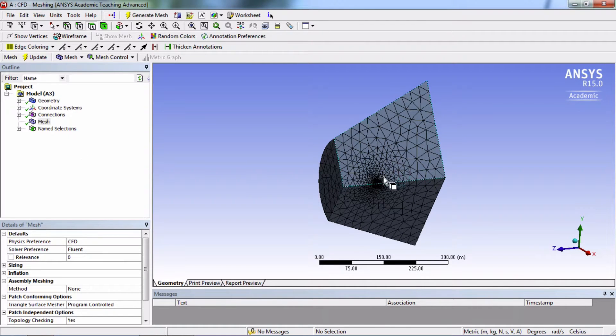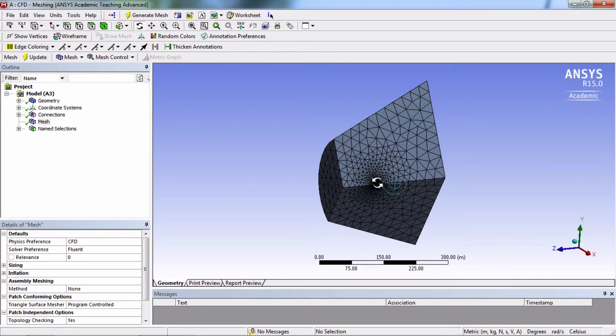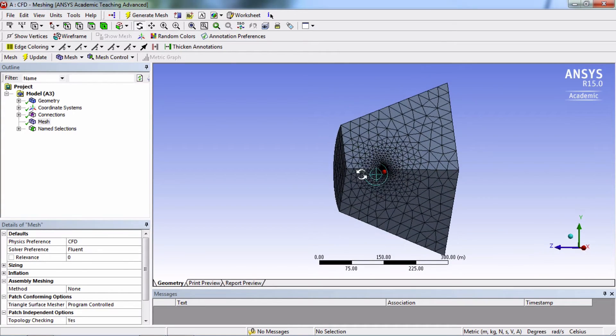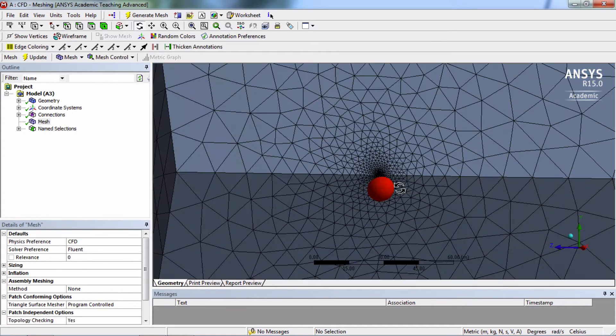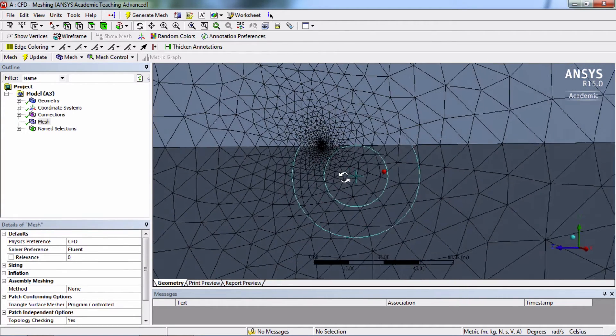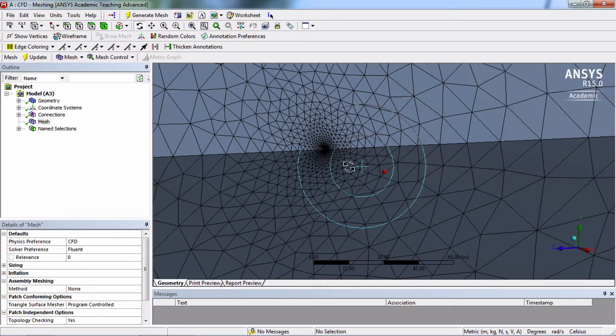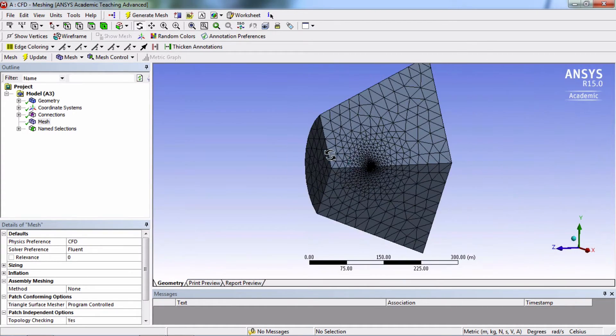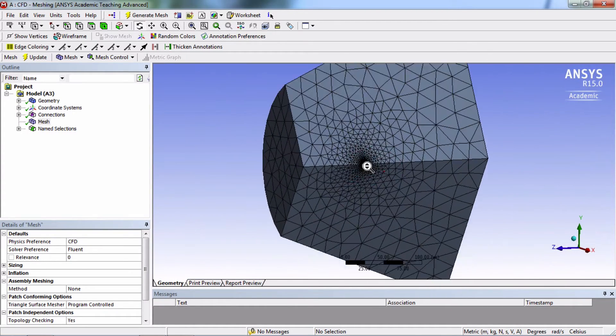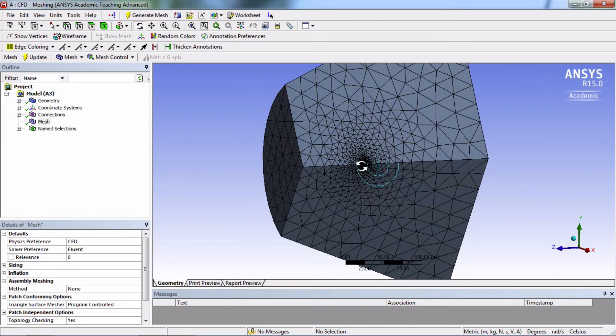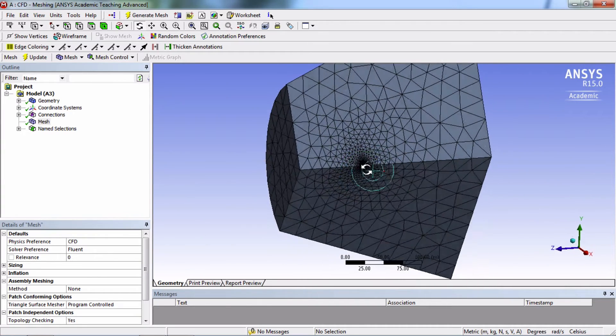Okay, it looks like the mesher automatically created lines near the blade, that's good. But it's actually hard to see the mesh around the blade itself.